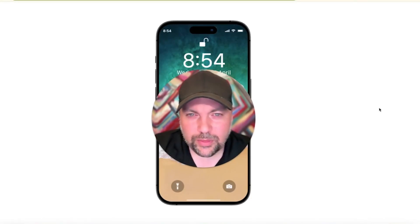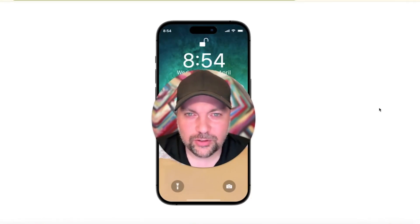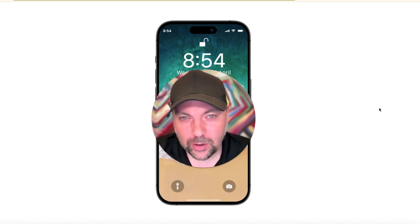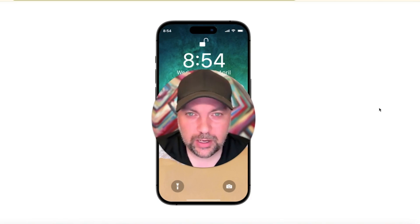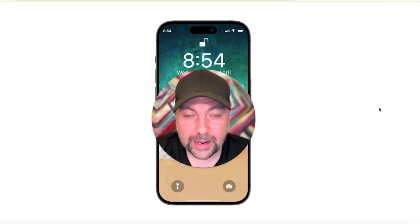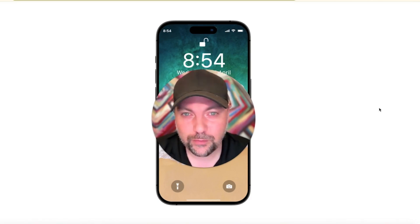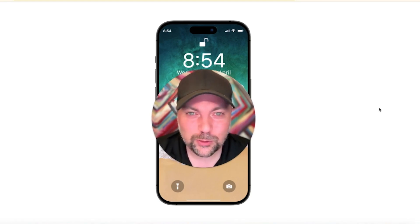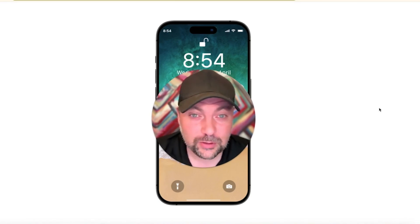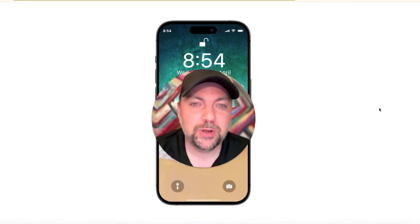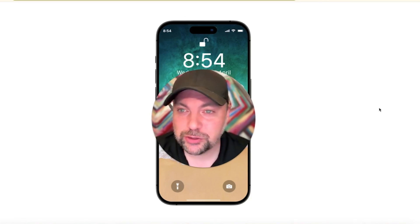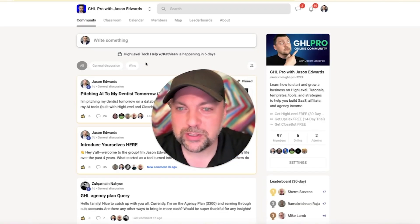We had a meeting with our dentist to pitch them on some AI services, and I wanted to show you the demo that I created for them and how easy it is to set up with our friends over at Bot Mockups. On this call, I'm also going to tell you about something really cool that's absolutely free.